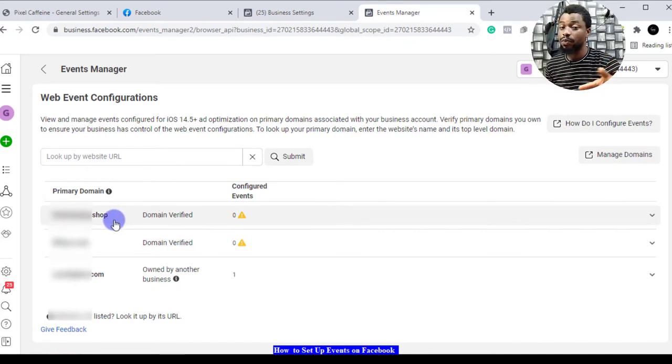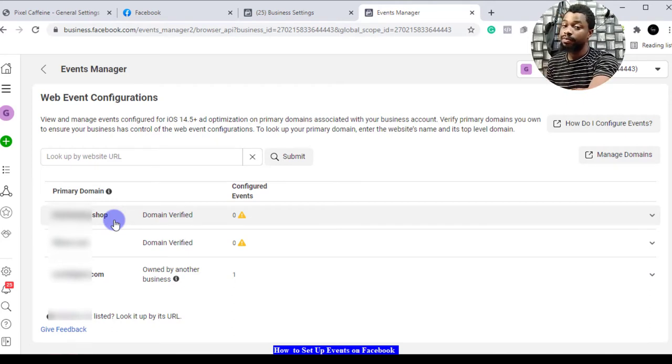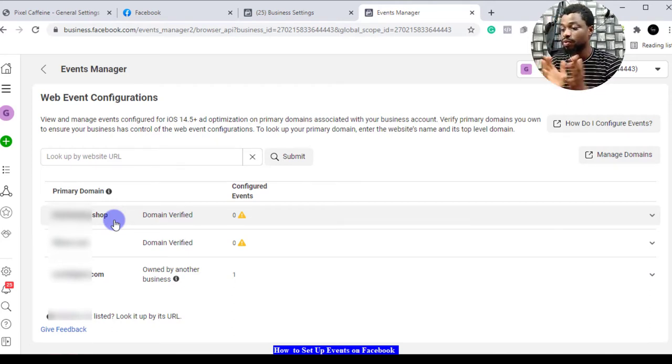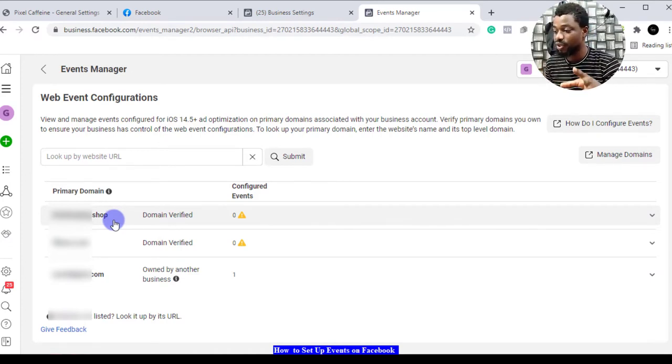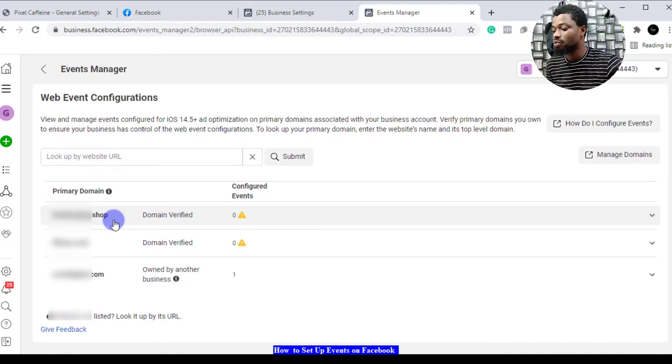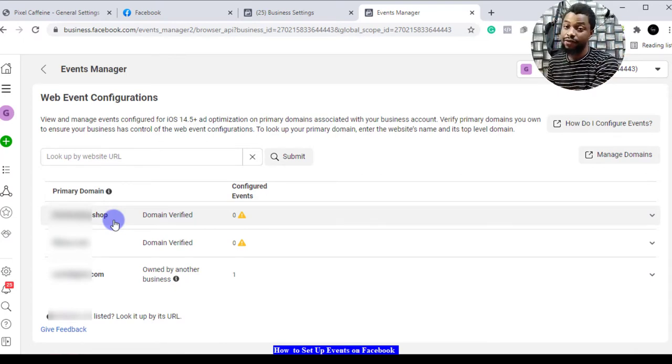If you've not done anything like this, you're not going to have an interface like this. Everything is going to be blank. You'll have an option to start setting it up immediately. I already have some websites that I configured, that's why you have an interface like this.